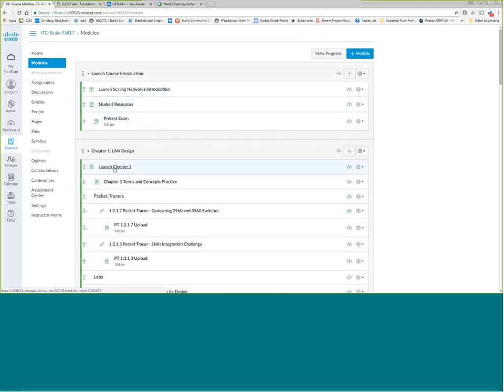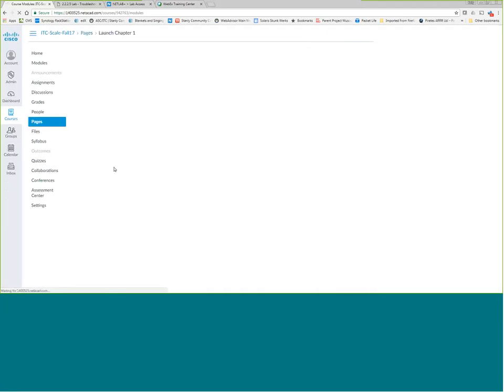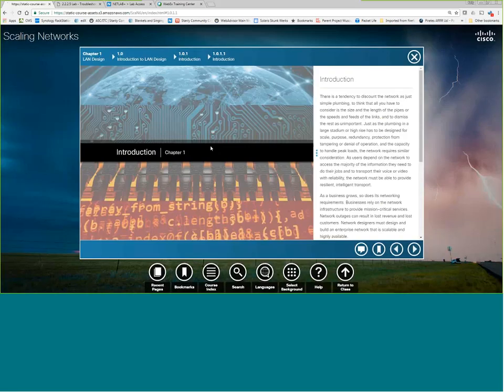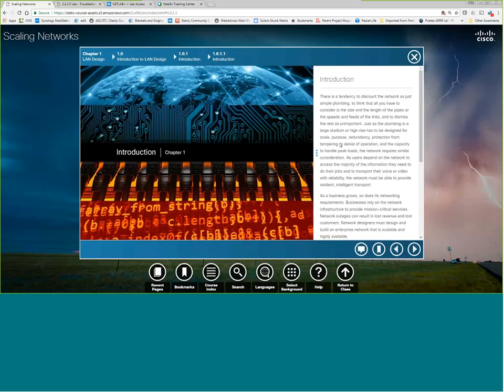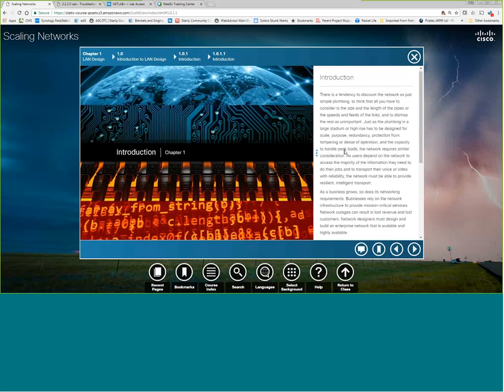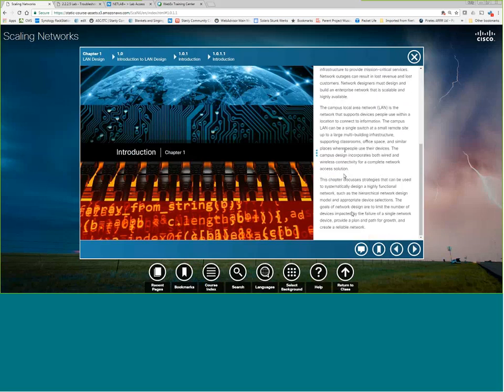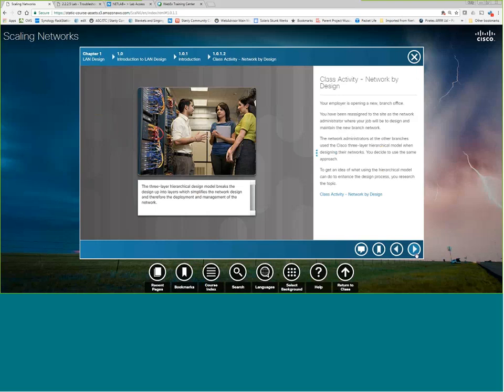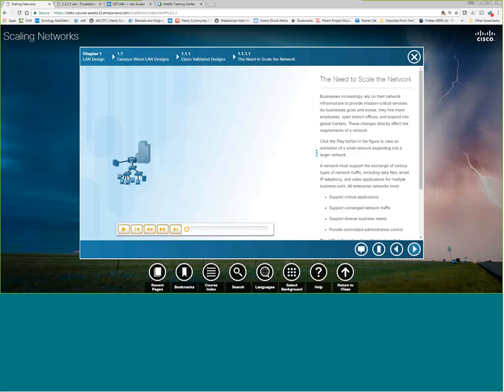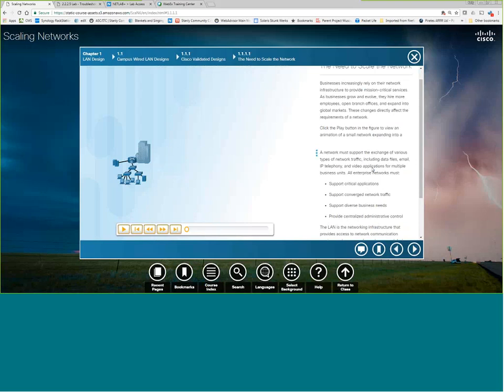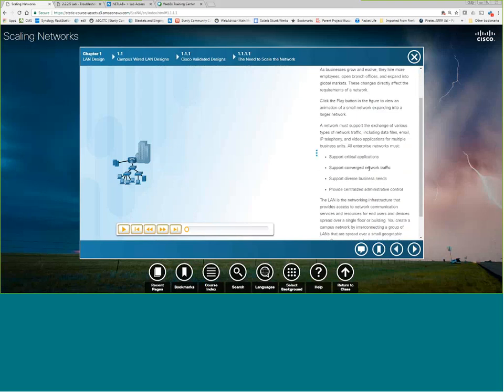I'm going to go ahead and start on chapter one. We're going to talk about scaling networks. We're going to look at why do we need to scale a network. One of the truths that I've always known is that if you've got five computers today, you'll have ten tomorrow. I was doing a Networking Essentials kind of a first day class up in Virginia Beach with some instructors, and I was talking with them about the number of items in my house that have IP addresses.